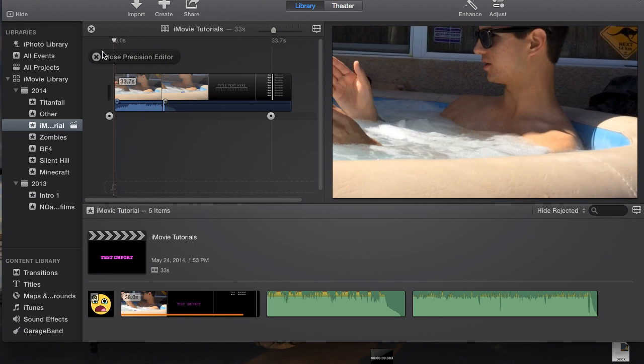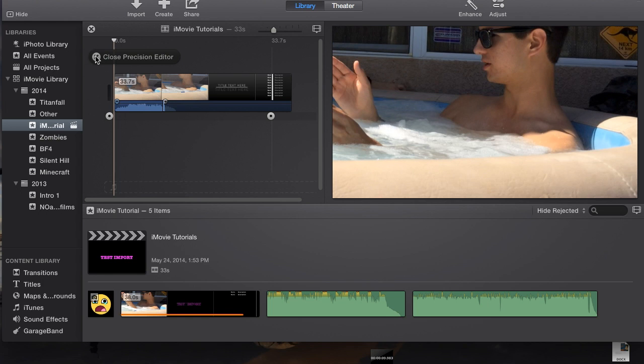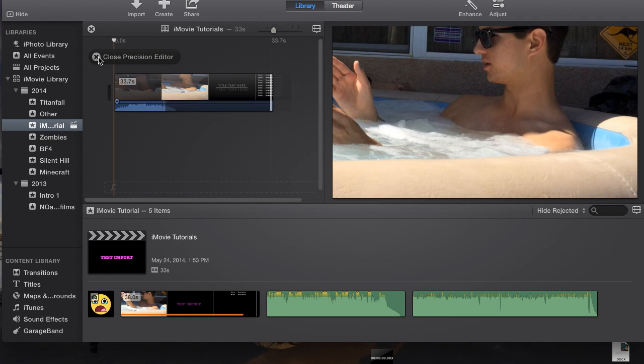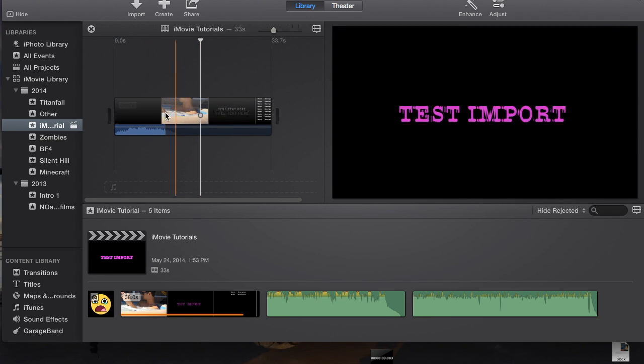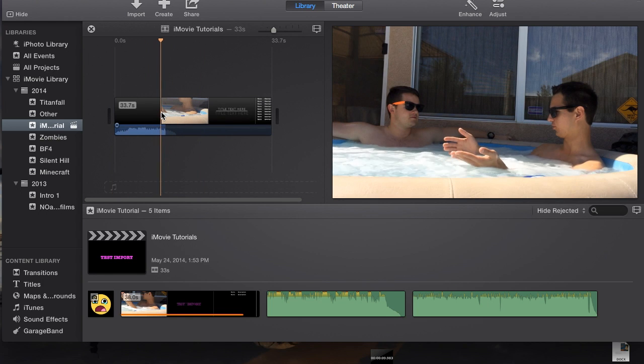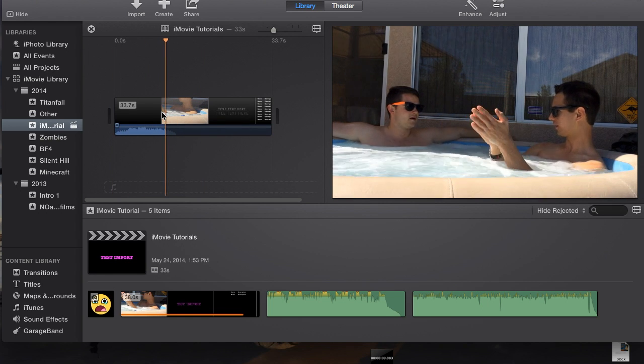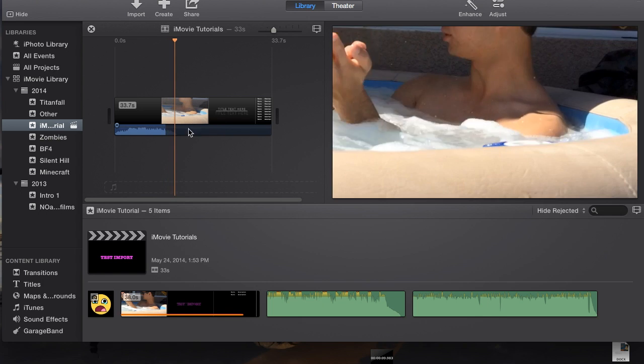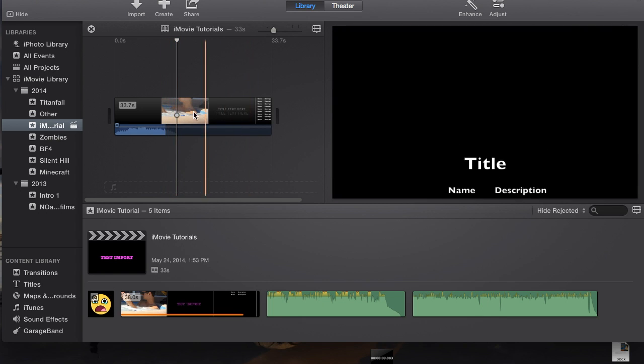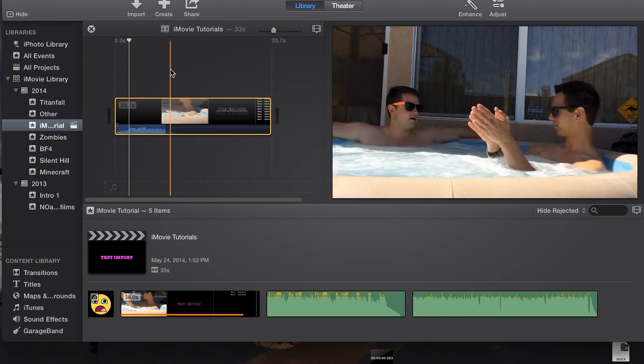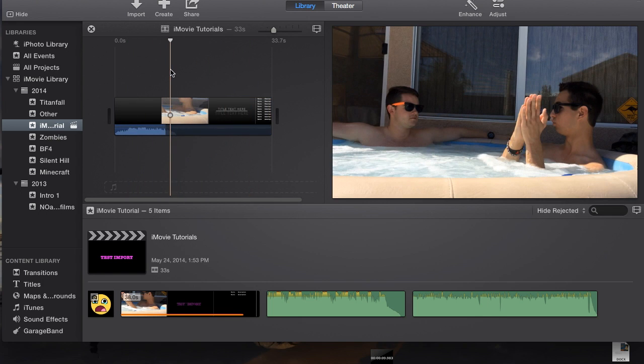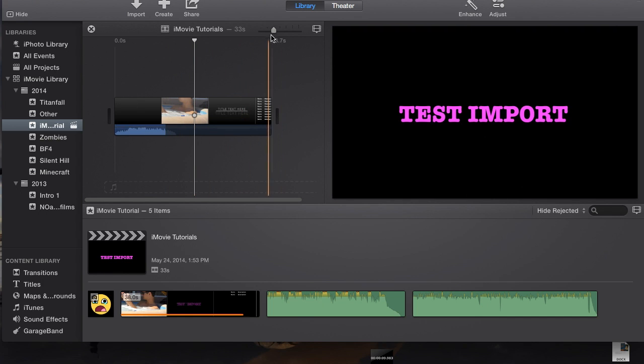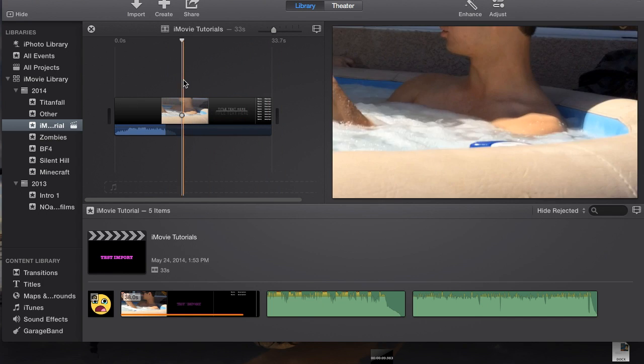Well no I haven't applied it yet, so I'm going to close precision editor. Now the audio will be muted. Now you see the audio is just completely muted at that point. I guess you might find a way to use that but I currently do not use that very often.